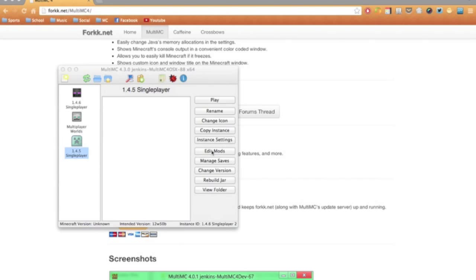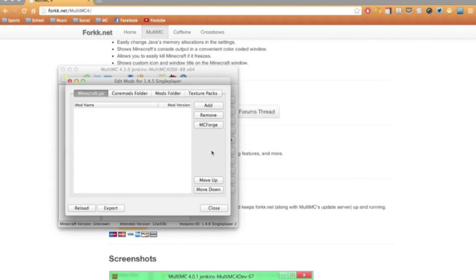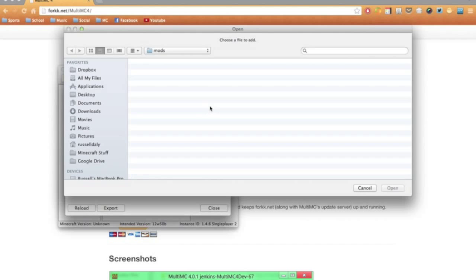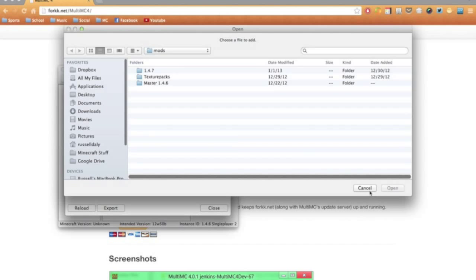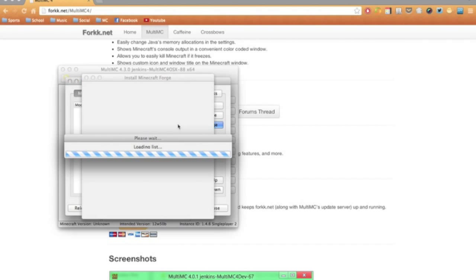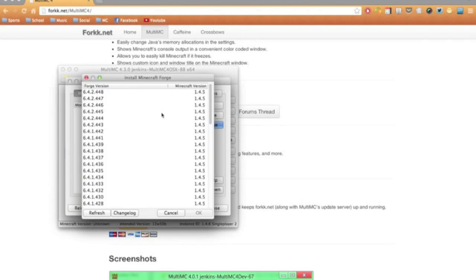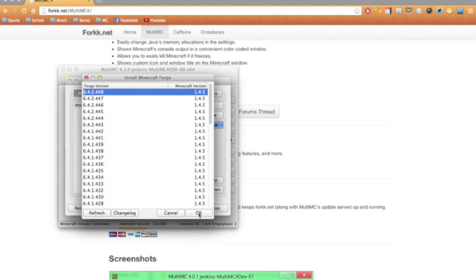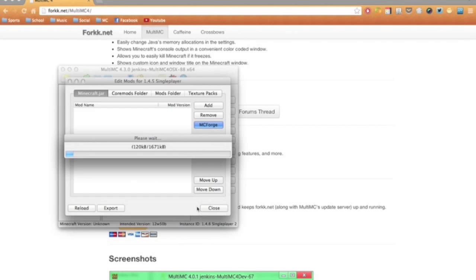Now you can also edit the mods. Like here's the .jar, and you can add Minecraft Forge right from inside the launcher. So I'll go ahead and add the most recent version of it for 1.4.5, and it just goes and installs.